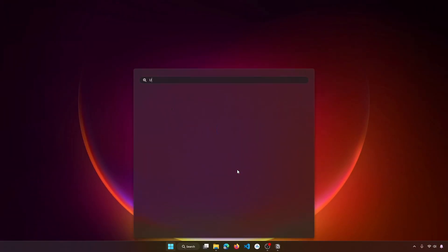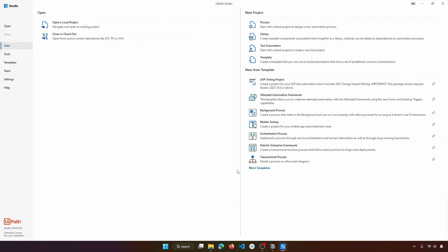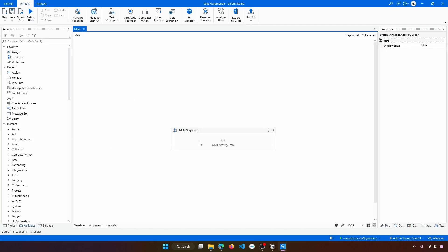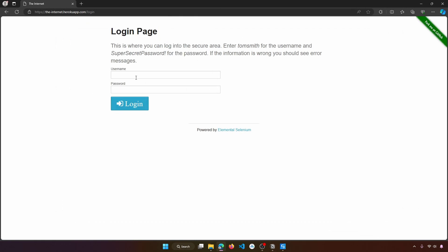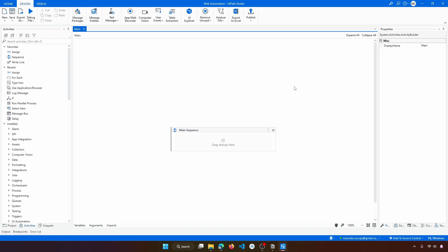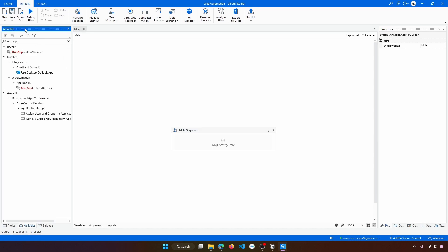Let's get started by opening WebPath Studio. If you don't have it, you can find a link at the top to a tutorial on how to download and install WebPath Studio on your PC. Now let's create a new process, call it 'web automation', and click Create. The first step will be to open the browser on the login page. To use a browser application, we have to use the Use Application Browser activity.